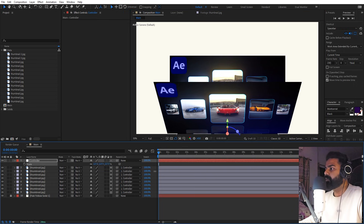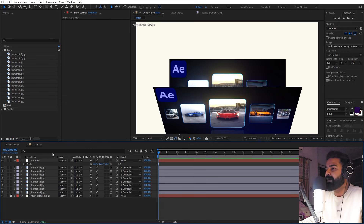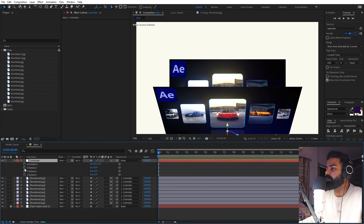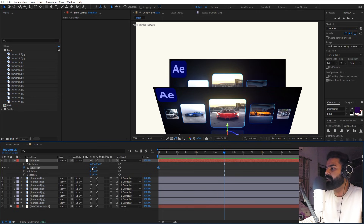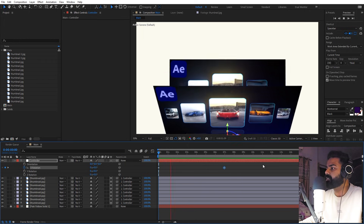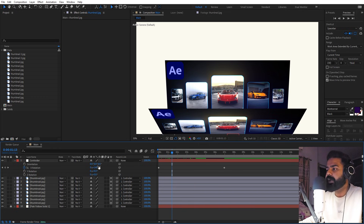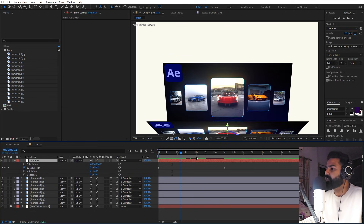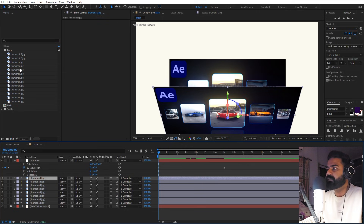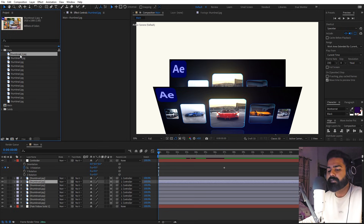Scale up a little bit, then animate by selecting the null layer, pressing R, and adding a keyframe for X rotation. Move the playhead forward and change the rotation to 2 full rotations. If you want to reduce the gap between images or add more images, divide 360 by the number of images and repeat the setup steps. Once done, we can replace all the images with whatever thumbnails we want.